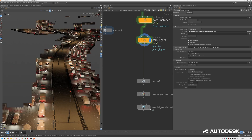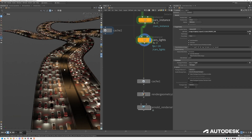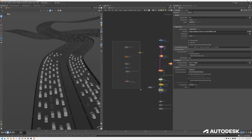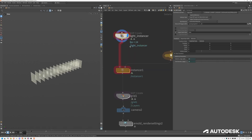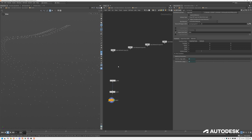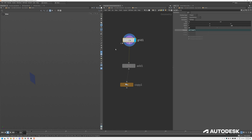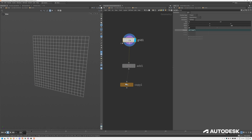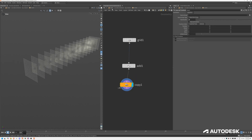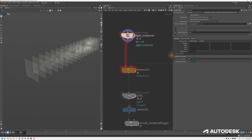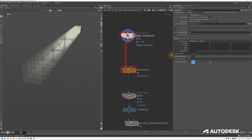Before we jump into this scene fully, I want to show you how global light sampling affects the scene. I have a little example here that shows exactly what it's doing and how you enable it. I have my light instancer — it's essentially a subdivided grid, and I'm just extracting the vertices to get points on each edge. Then I have a copy node to copy them, and I've exposed these values on the outside so I can easily increase the amount of lights.